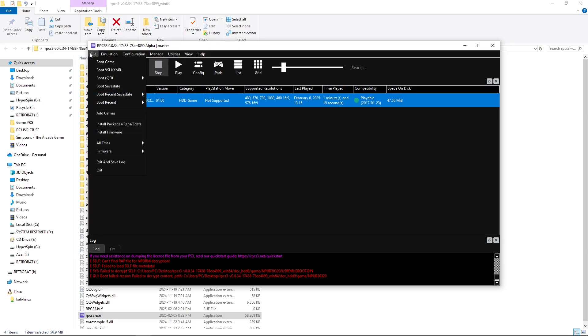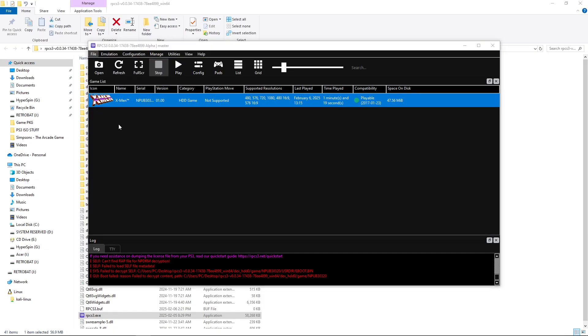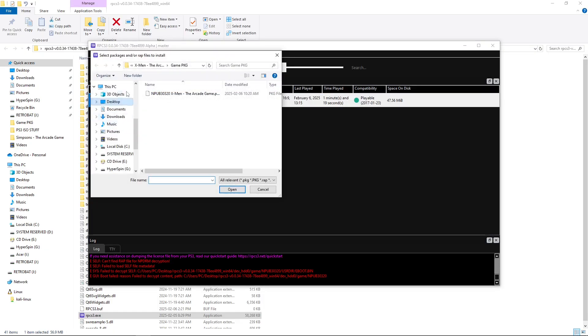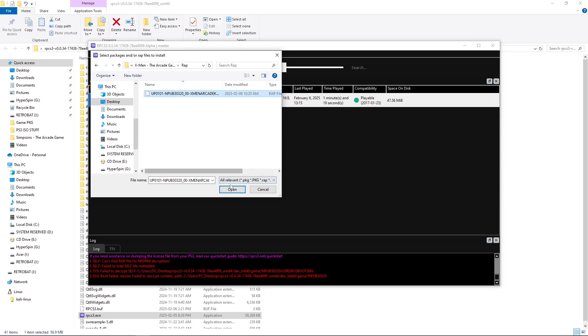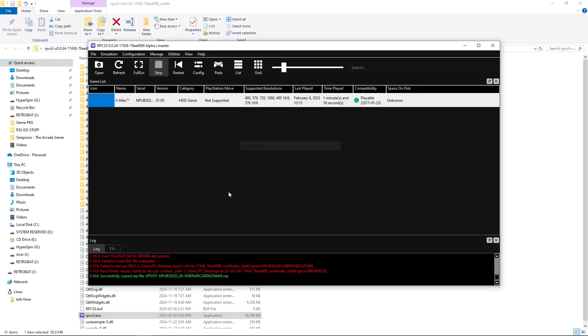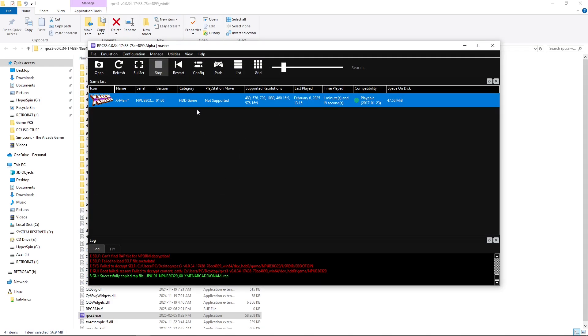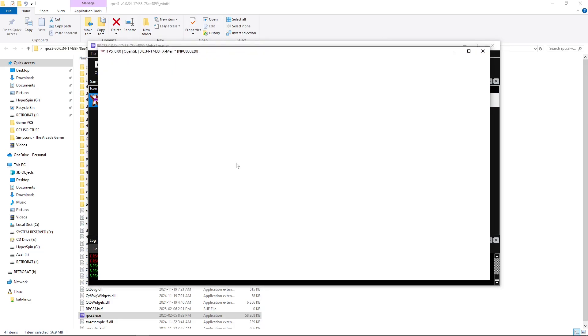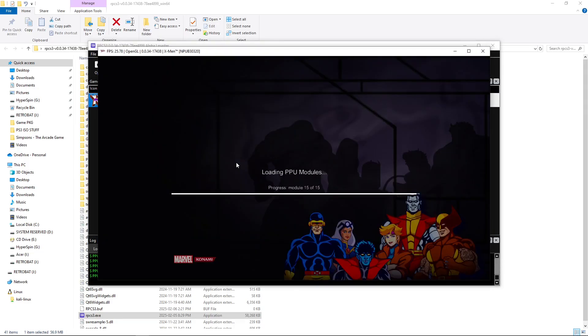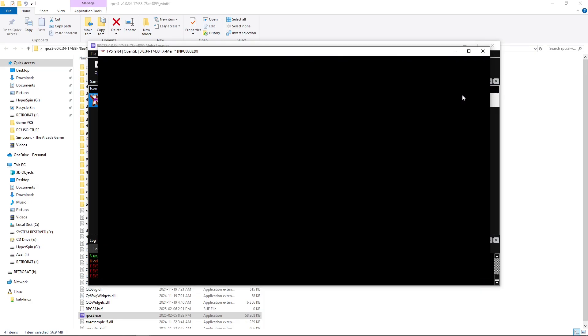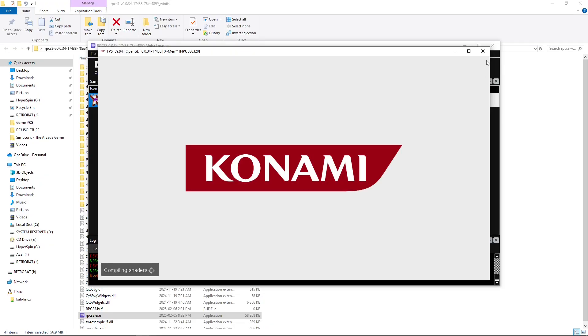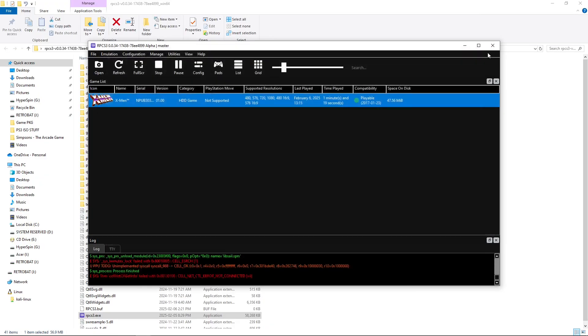I'll hit OK. So, I'll go to File, Install Packages, RAPs, EDATs. We're going to go down to our RAP file for our X-Men game. Install. And then I will hit Restart. And you can see the game launches no problem. I won't make you watch all of the cache building, but the game launches without issue.